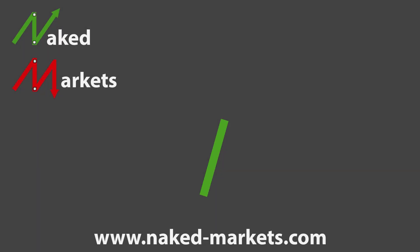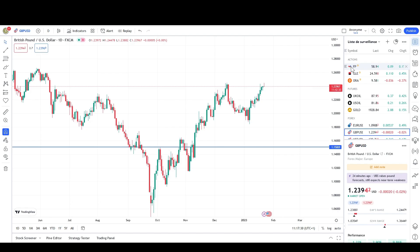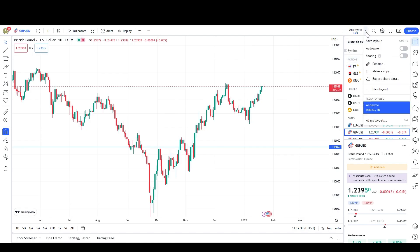Now, we will see how to export data from TradingView software. First, you have to click on the right of your username and select Export Chart Data.